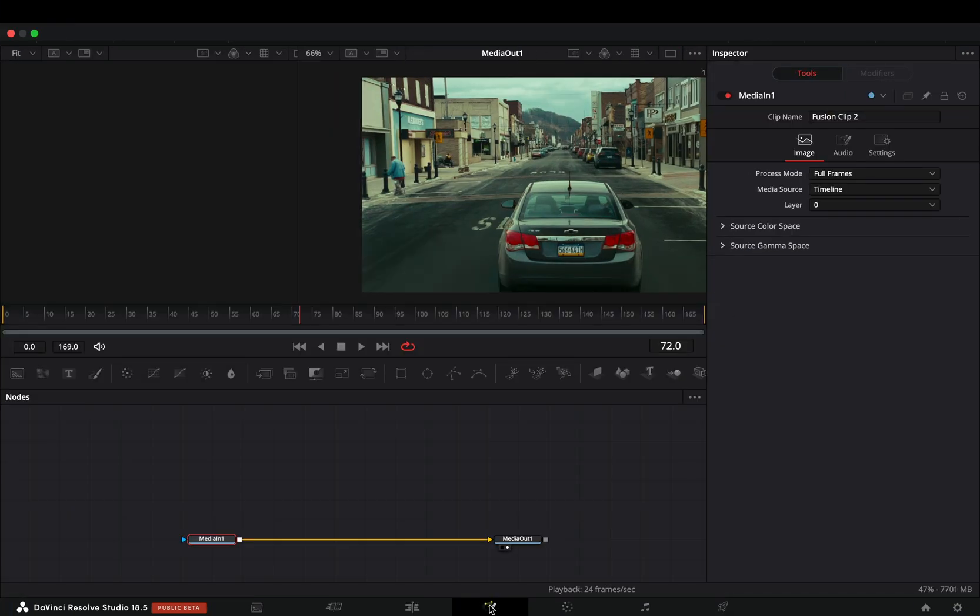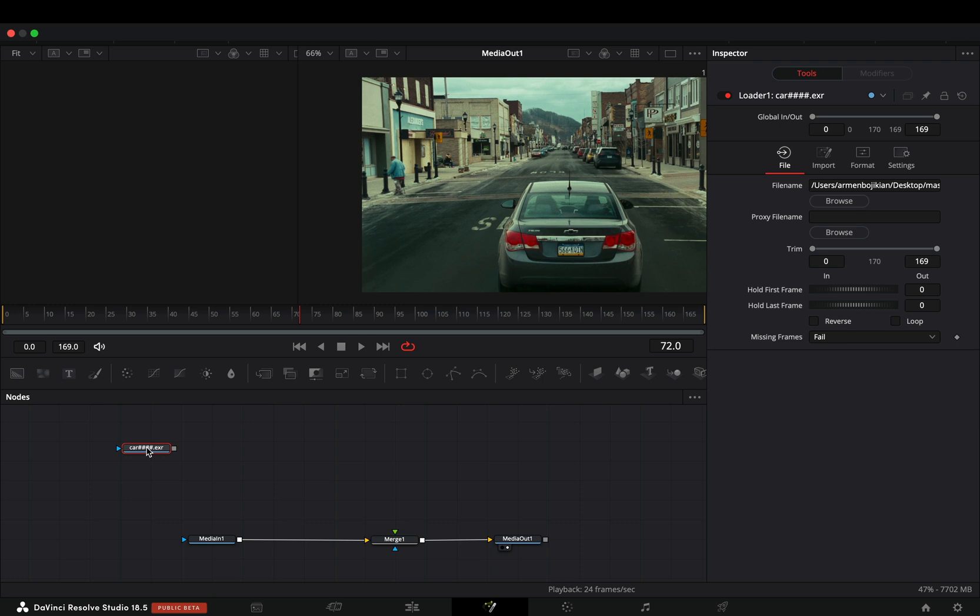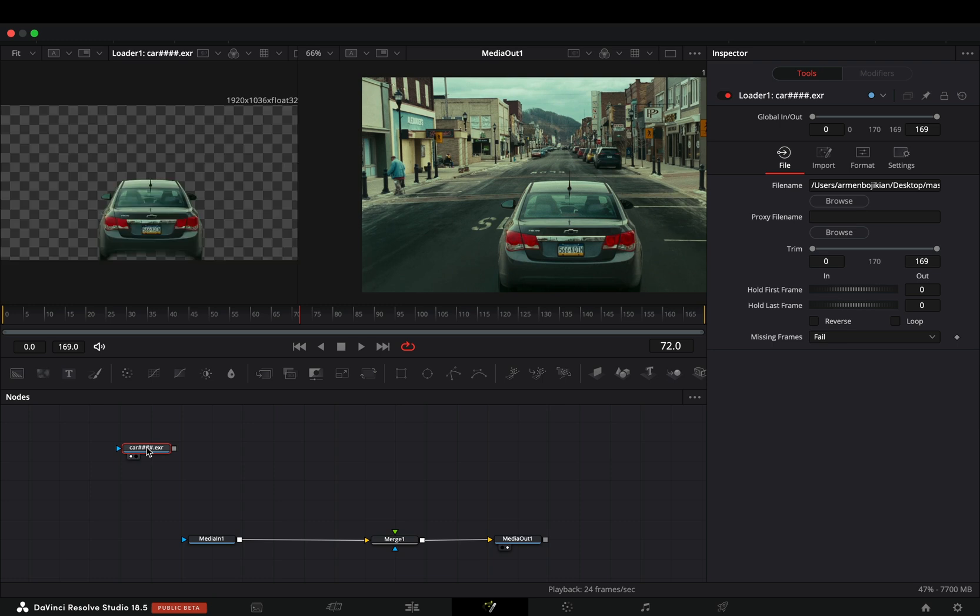Open your clip in the Fusion page and add a Merge node. Use the Magic Mask to mask out the car and bring that masked clip into your flow.